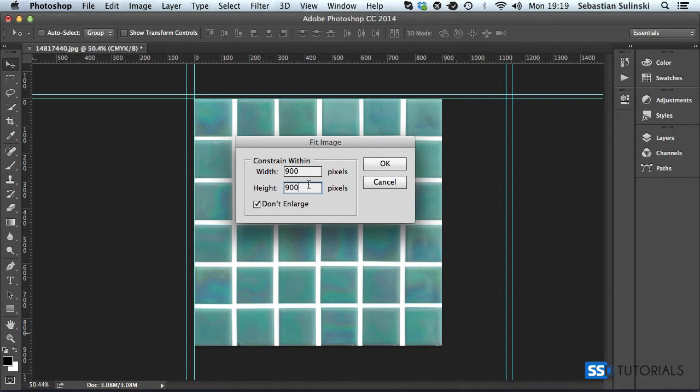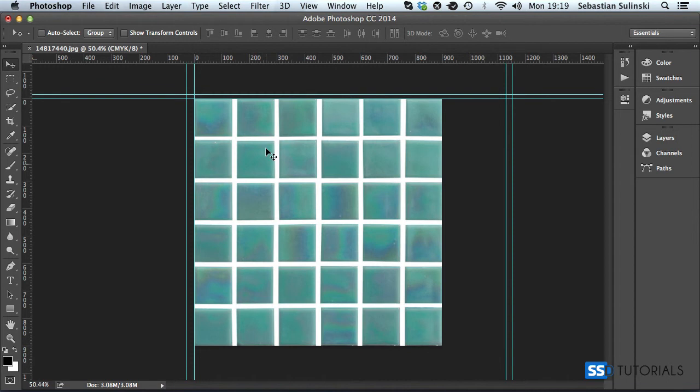So that's what we specify in both of these fields. And then we don't want to enlarge. If image is smaller than 900 pixels, we don't want to enlarge it. So leave it as it is. So if we click on OK, and that's the image now ready for saving.